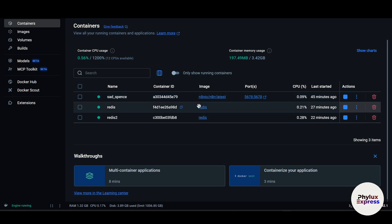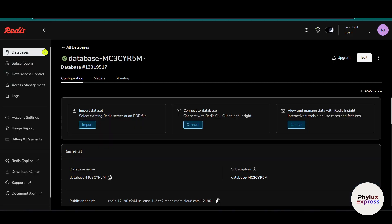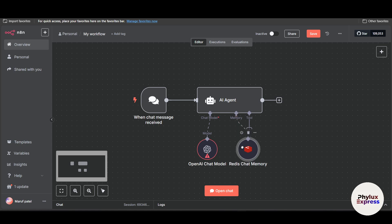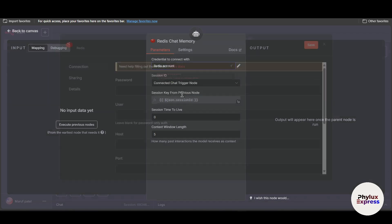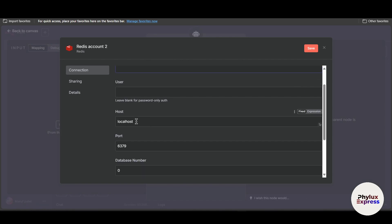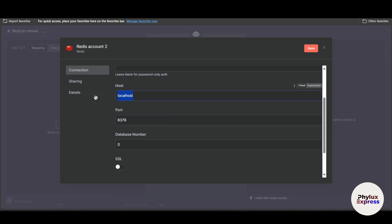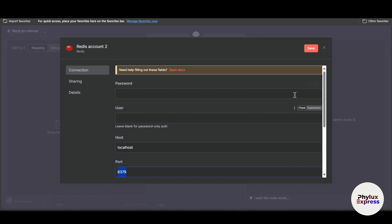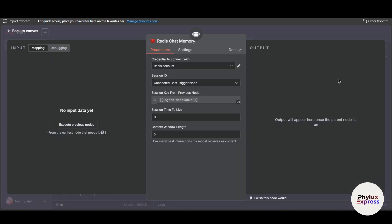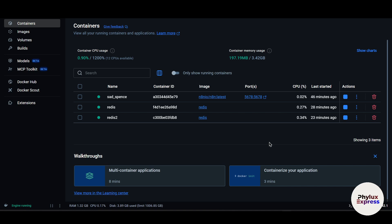Now let's get started. Open your Docker. As you can see, this is my n8n and these are my containers. Before we start, click on the Redis chat memory node. I am building this workflow and I have already connected a Redis account, so let's make a new credential. You need a password field, a user field — leave blank for password-only auth — then your localhost or IP address, then the port, a database number if you want to add one, and SSL.